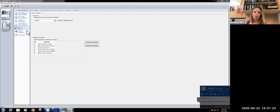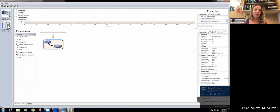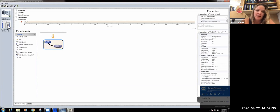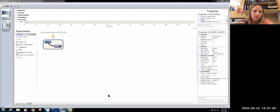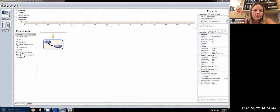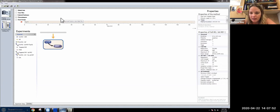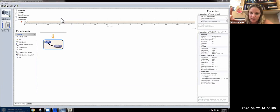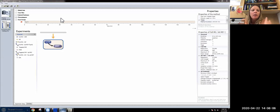For the Q Exactive, we're running a full MS scan and we're also doing the tandem MS to actually do the fragmentation. To set this up, what we did was dragged over our little method. Specifically, what we're looking at is the top 10. What this means is that it's going to take the top 10 most abundant fragments that are being injected into the instrument at any time and send them into the MS2 for analysis.